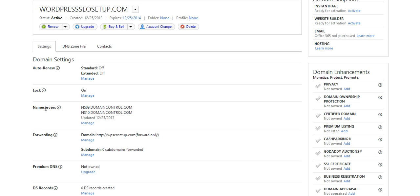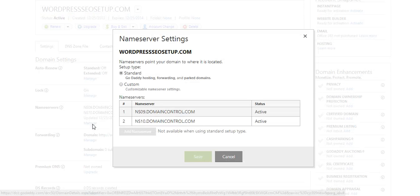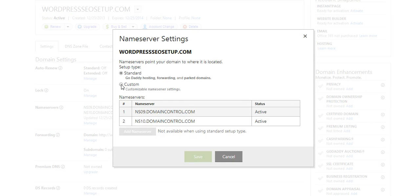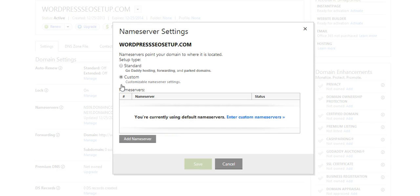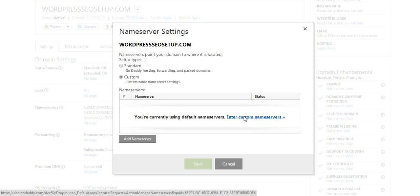And we'll simply go to the name server section and manage. And you're going to enter a custom, enter custom name servers.